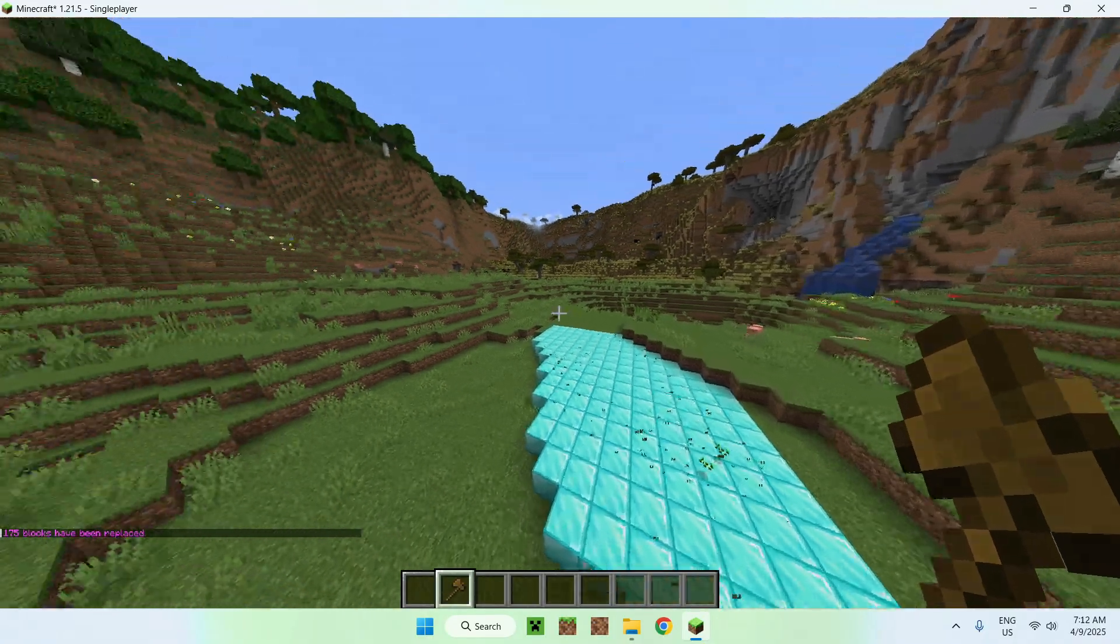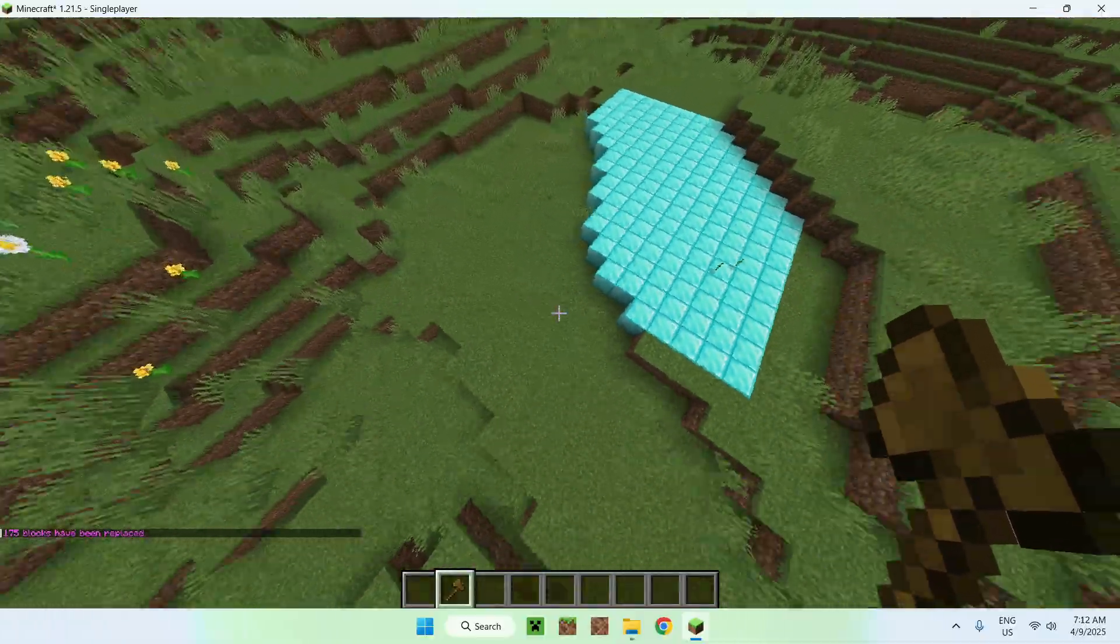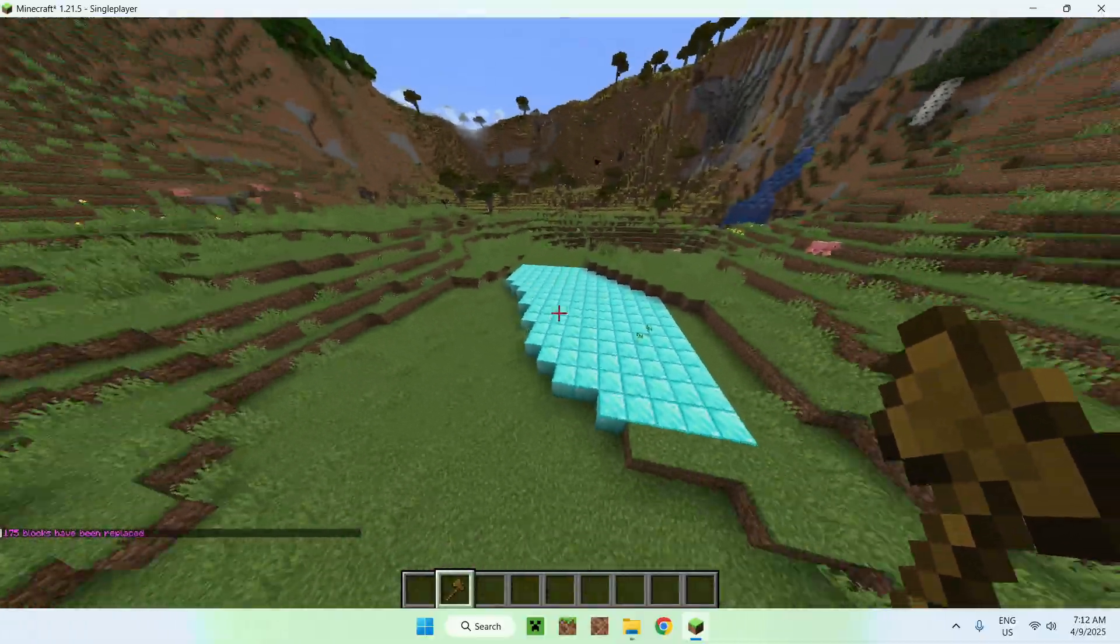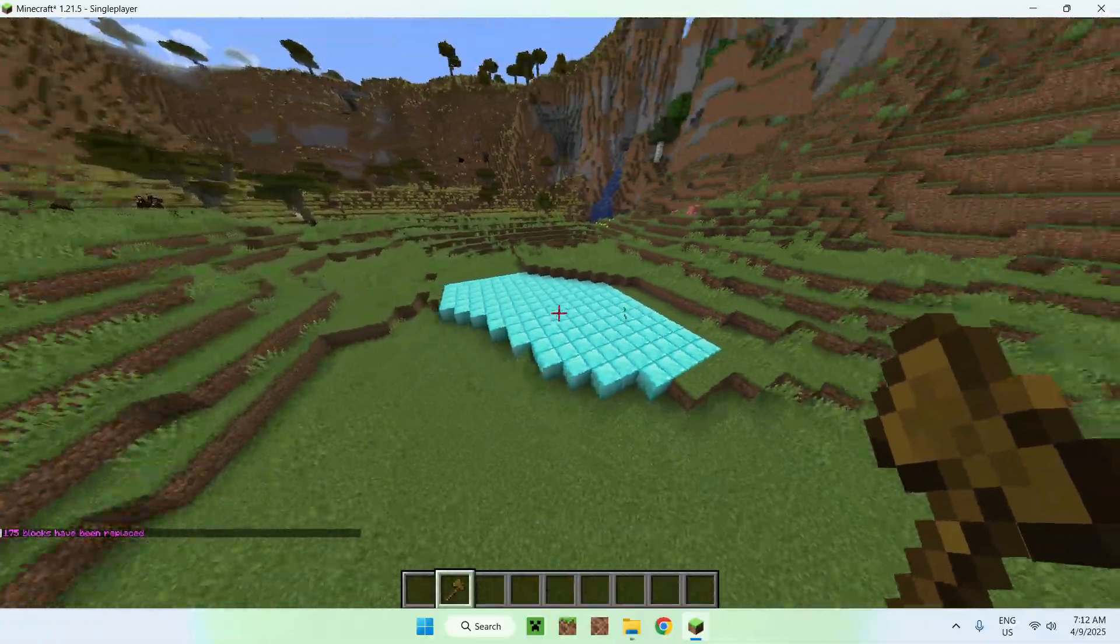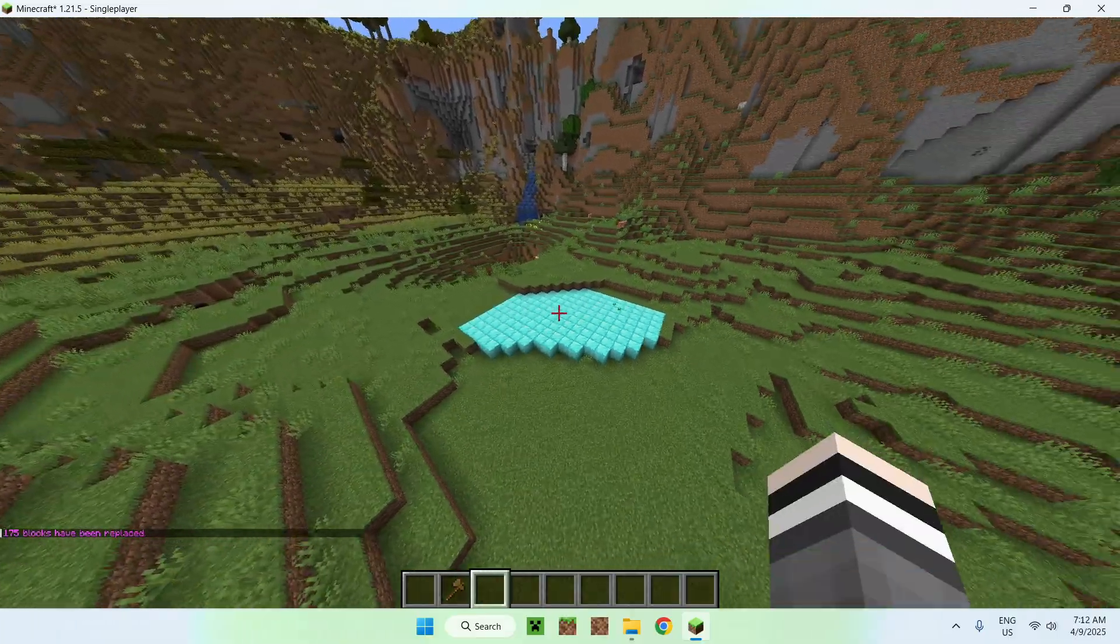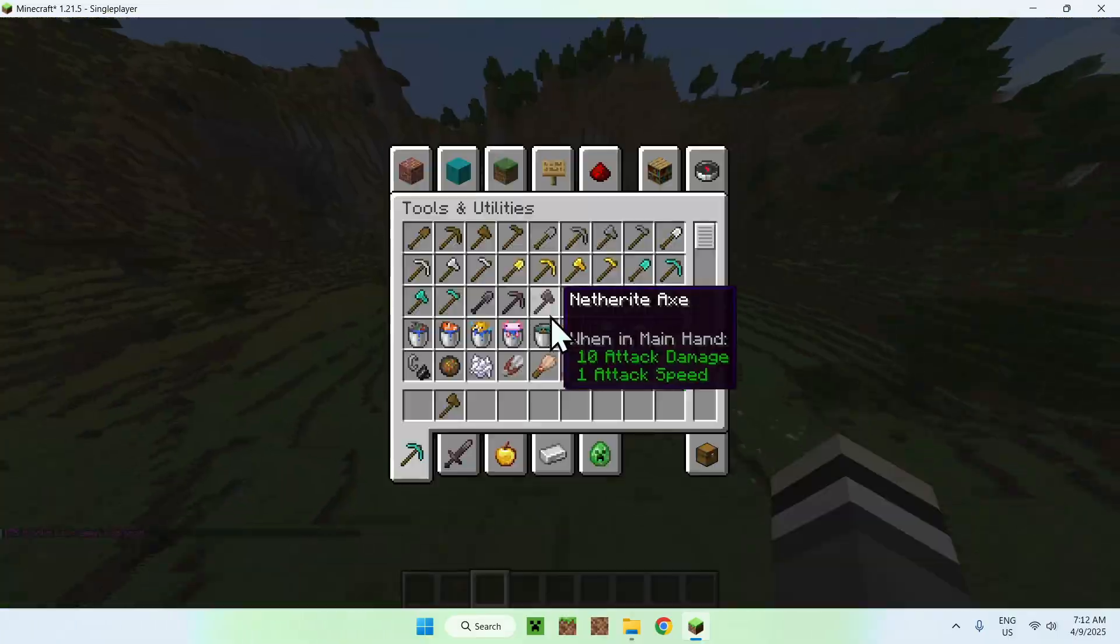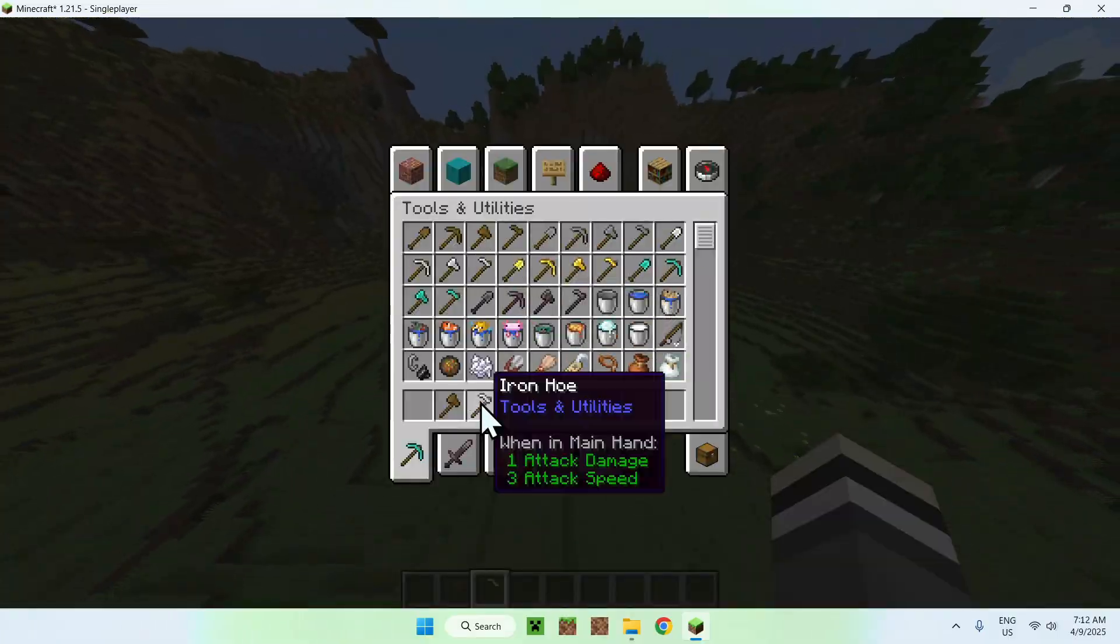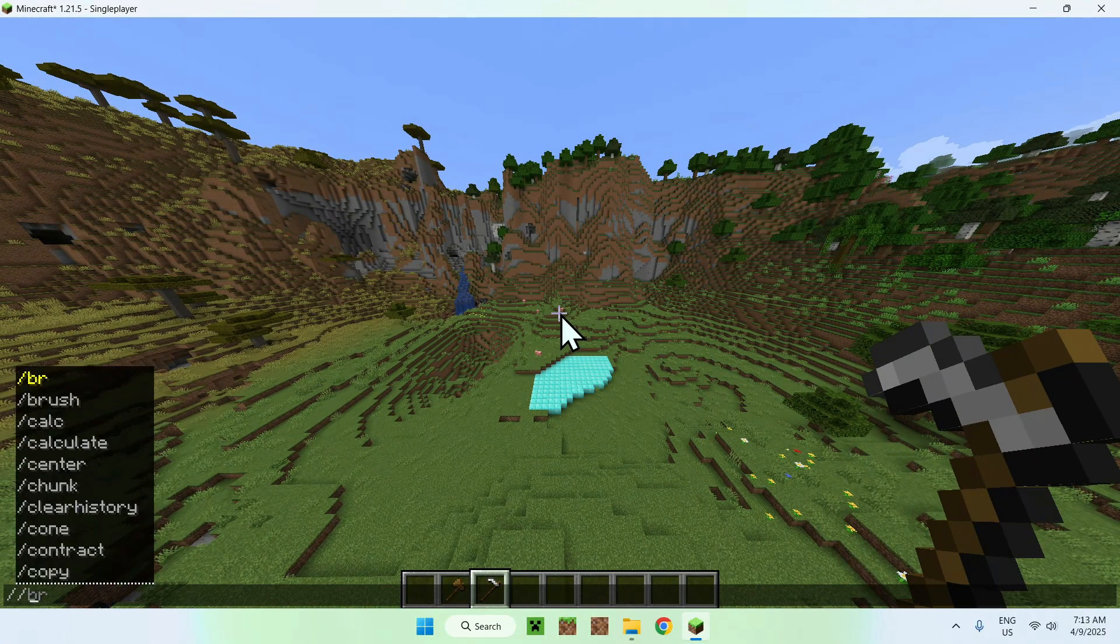And another pretty cool thing you can do with WorldEdit is all the brushes. For example we're going to just do //brush, we can do sphere, we can do diamond blocks again.